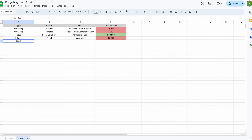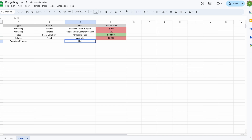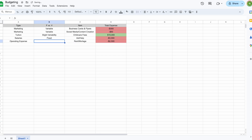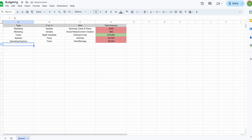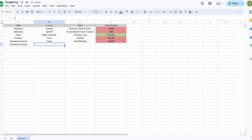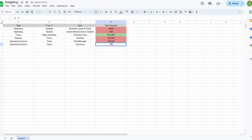Next, let's do an operating expense — something you need in order to actually operate your business. For example, rent or mortgage is a negative input and a fixed expense because you're paying the same amount every month. Insurance is another example of a fixed operating expense — also a negative input. Operating expenses are generally going to be fixed.